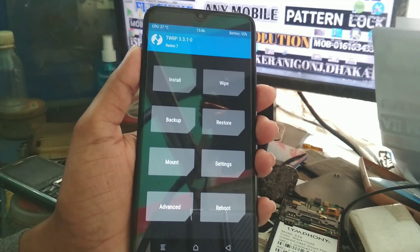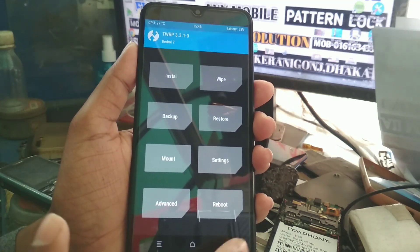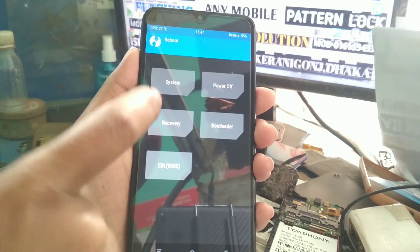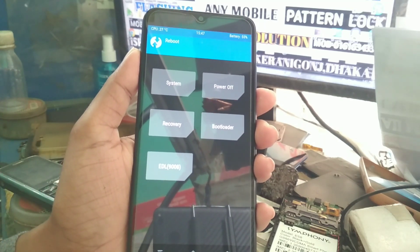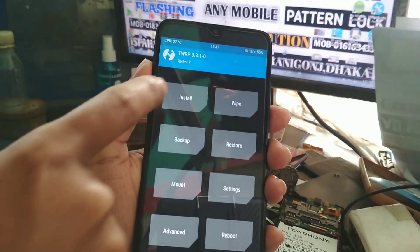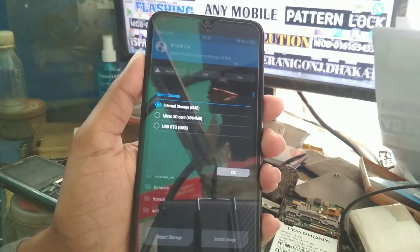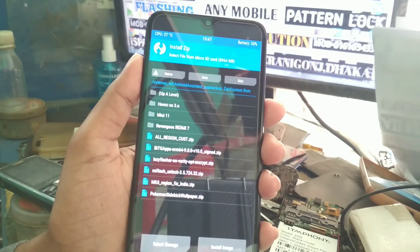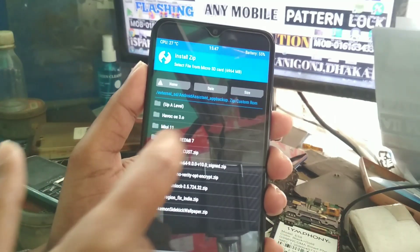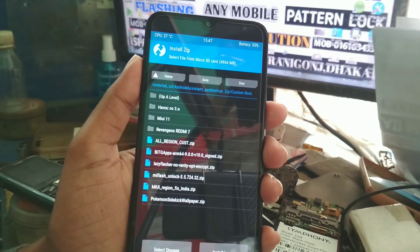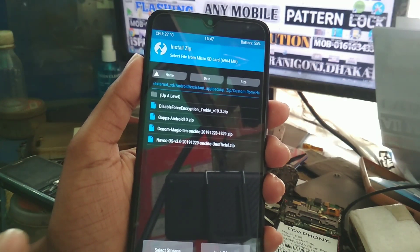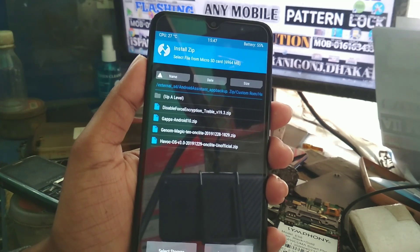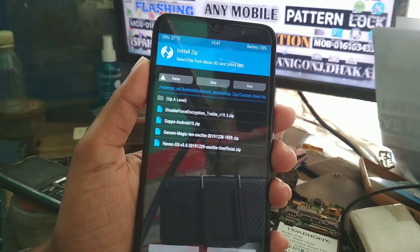When the wipe is done, go to Reboot and select Recovery to boot back into TWRP. Then go to Install and select your file from the SD card. I have all my files stored there — you can see Havoc OS 3.0, disable force encryption, GApps Android 10, Gnome Magic kernel, and the main Havoc OS ROM file.